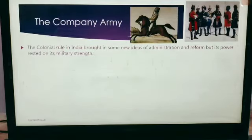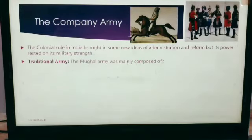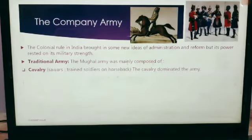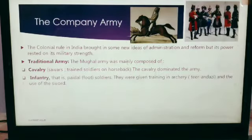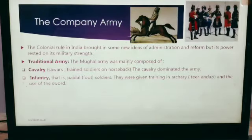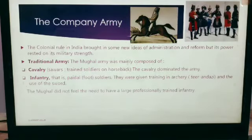The colonial rule in India brought new ideas of administration and reforms, but its power rested on its military strength. If we talk about the traditional army, the Mughal army was mainly composed of cavalry — trained soldiers on horseback — and second was the infantry, that is, foot soldiers. They were given training in archery, called tirandazi, and the use of the sword.